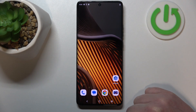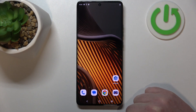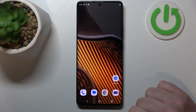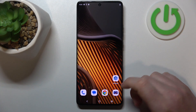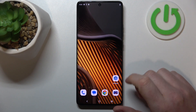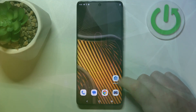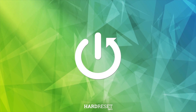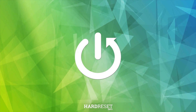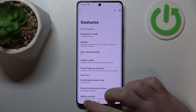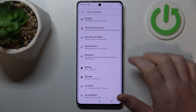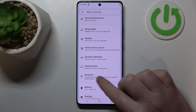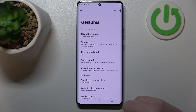Hello, in this video we're going to check all available gestures and motions on the Motorola Edge 50 Ultra. To do this, first we'll need to open our settings and navigate to the gestures section.